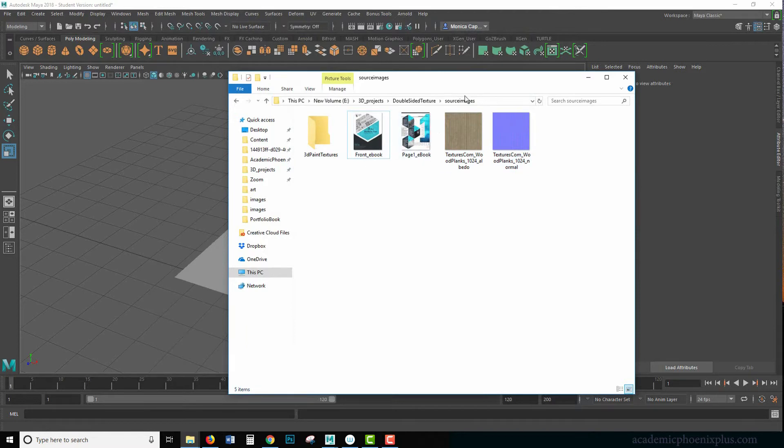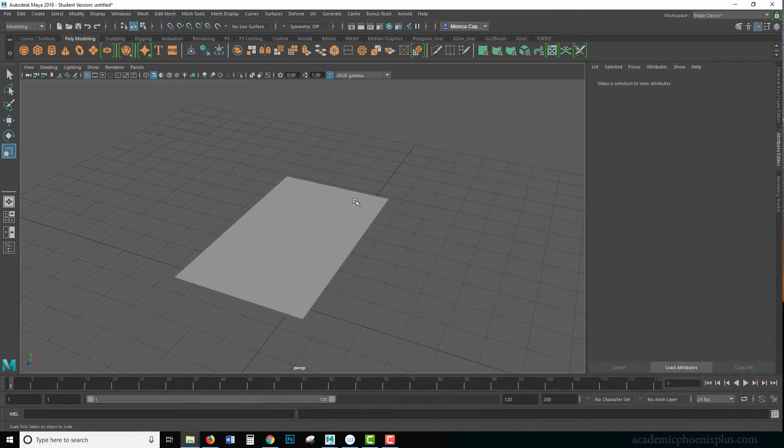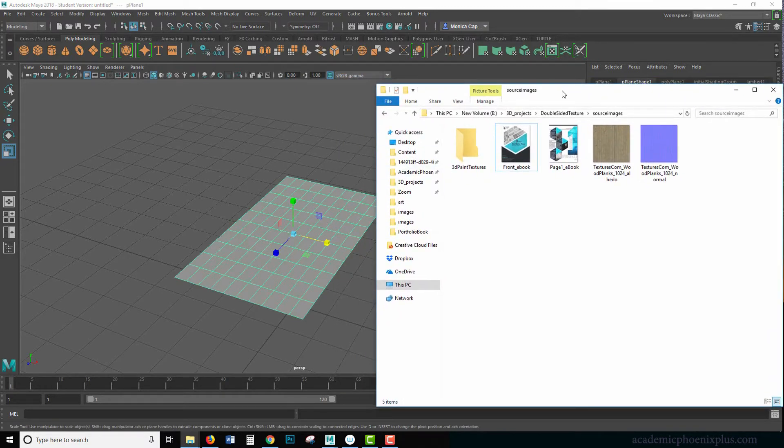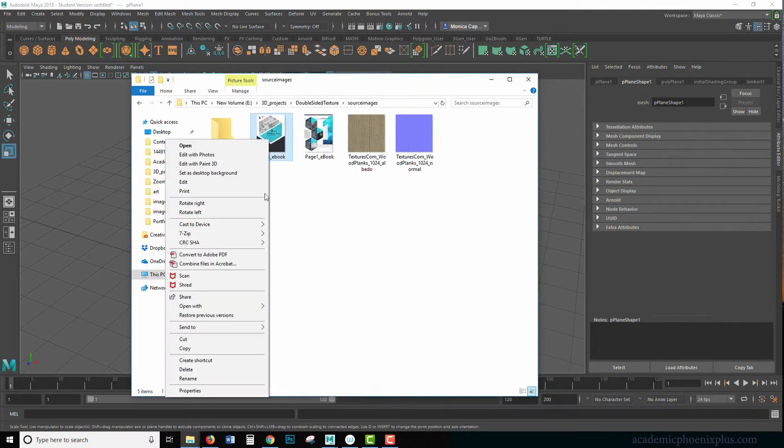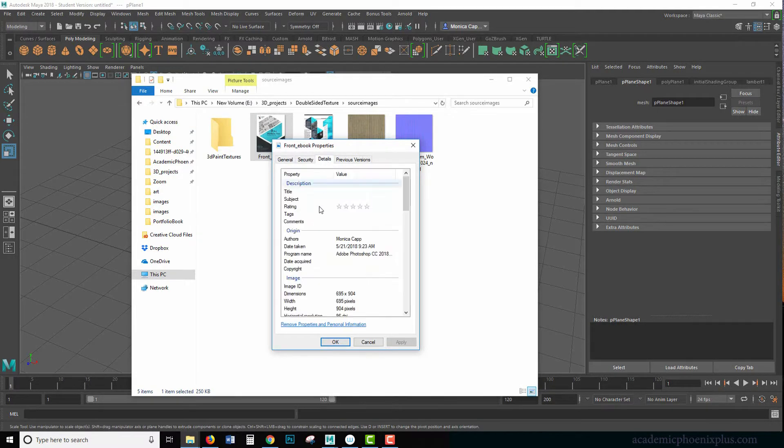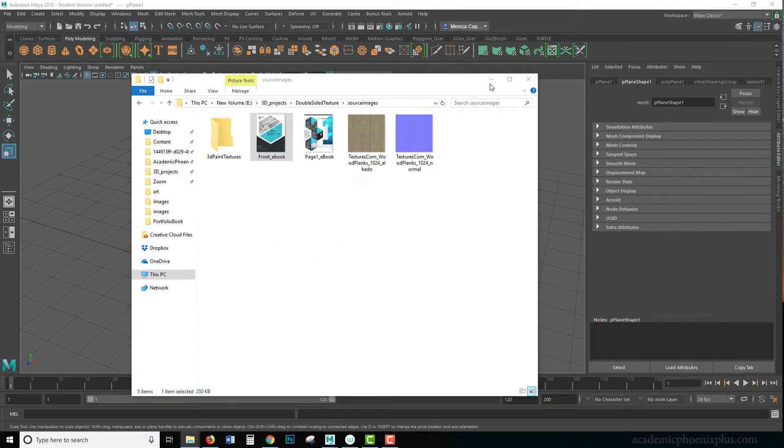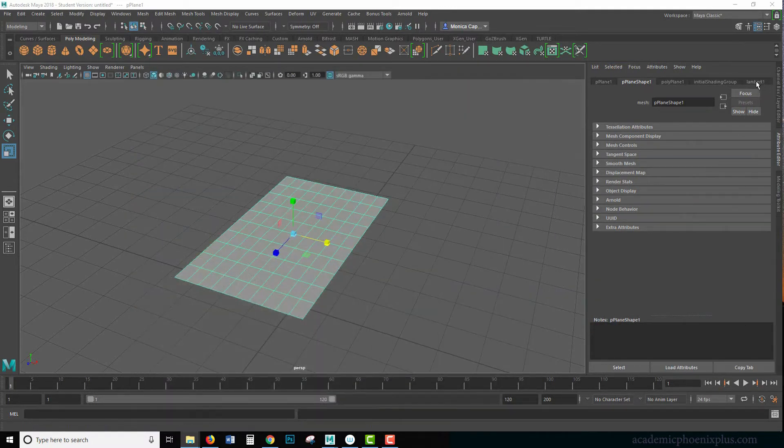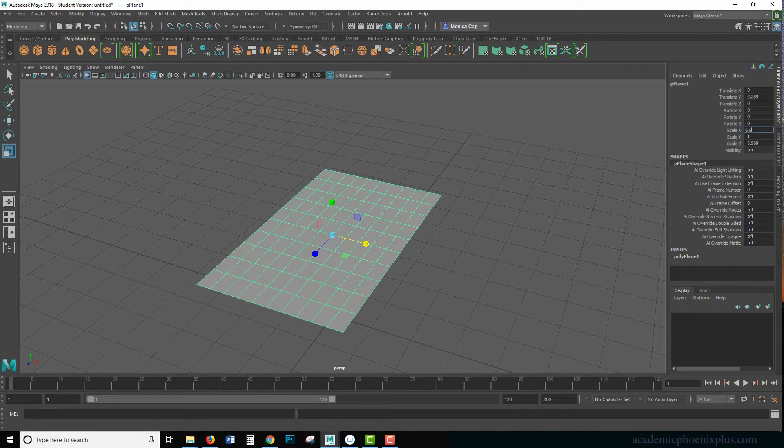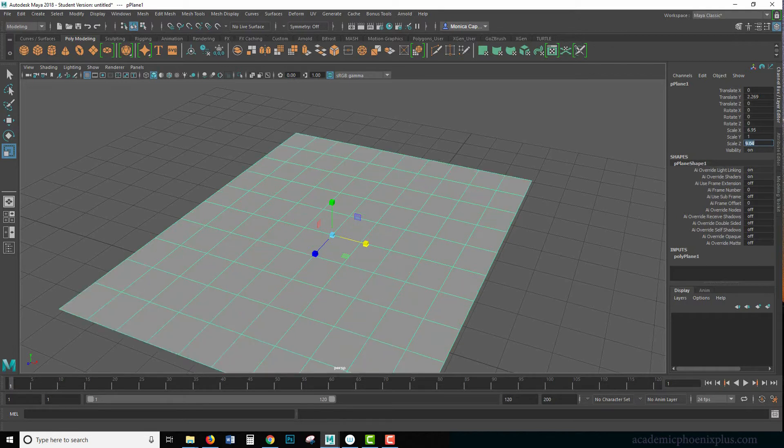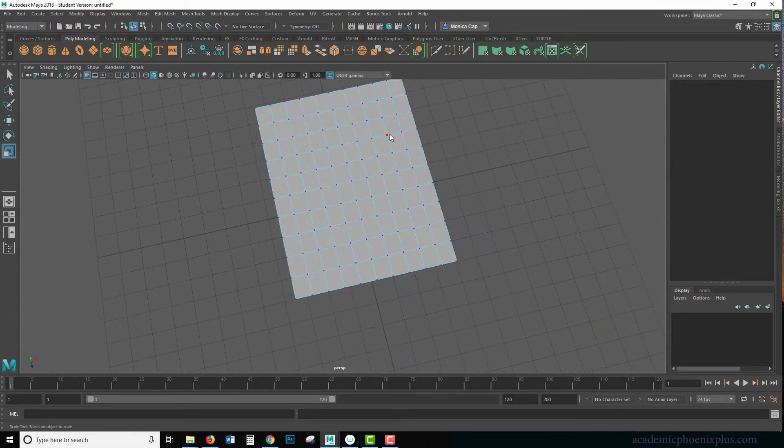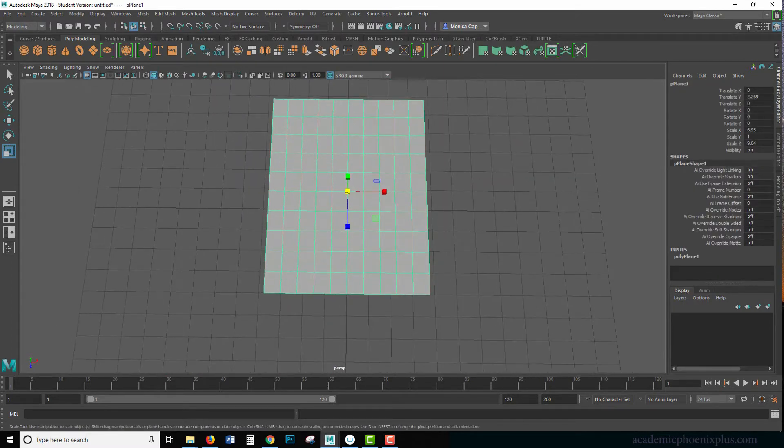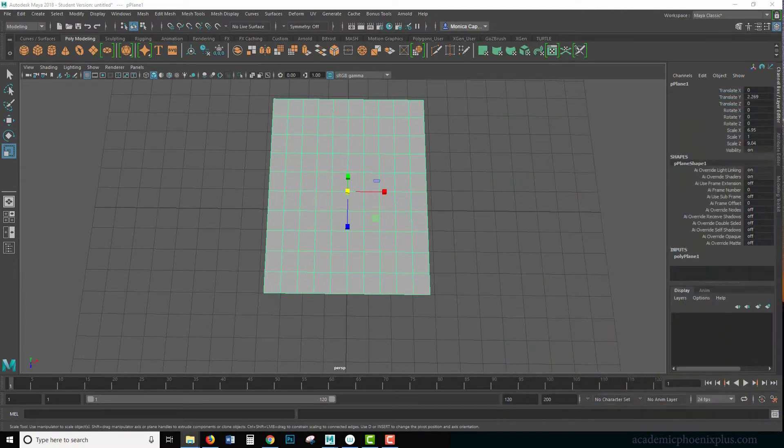Here's our page and I could UV map it but what I'm going to do instead is just find out what the dimensions of this is. So I'm going to right click, go to properties, go to details, and the dimensions is 695 by 904. In my channel box scale, I'm going to put down 6.95 and the scale Z is going to be 9.04. So it's the same values as this image. Now the reason why I didn't UV map it was because I already have an image with the exact same size and if I change the scale, the UVs will remain the same.